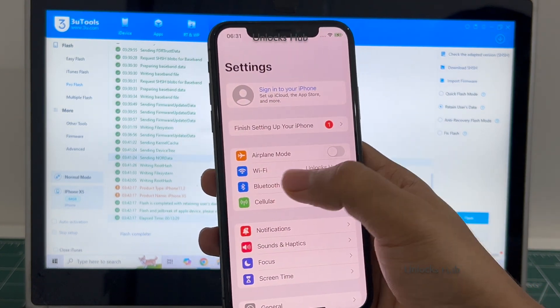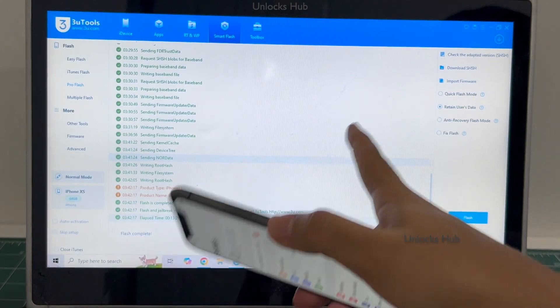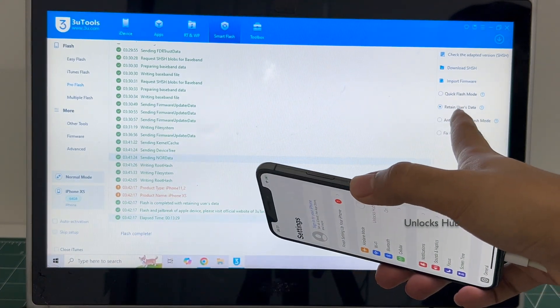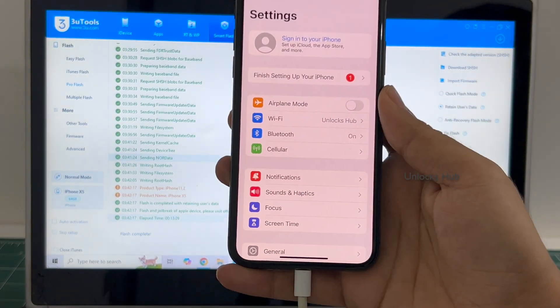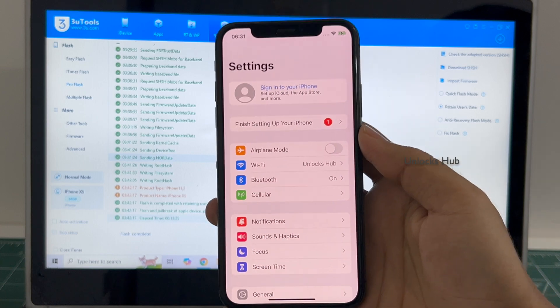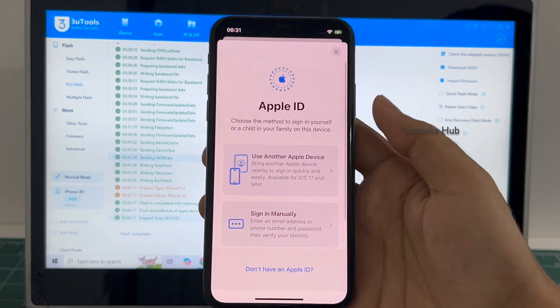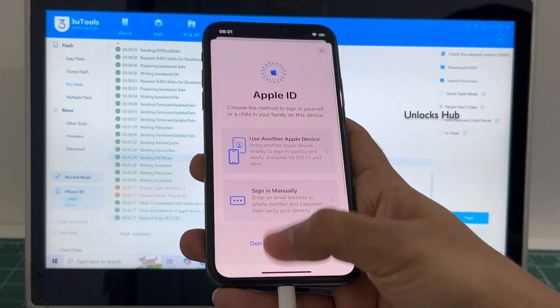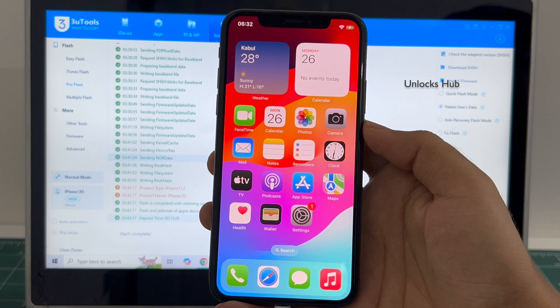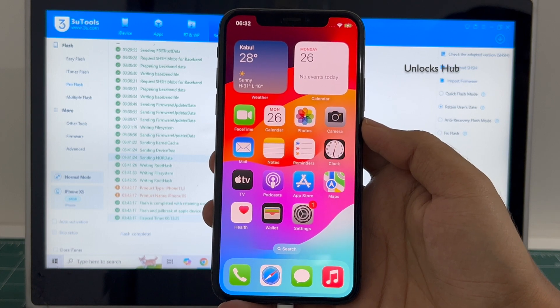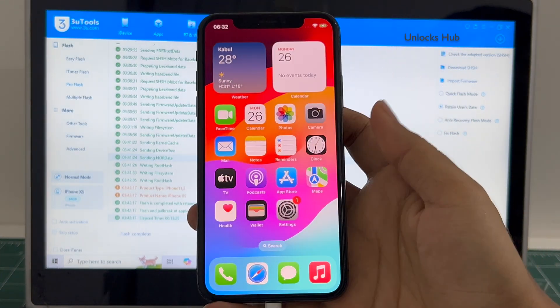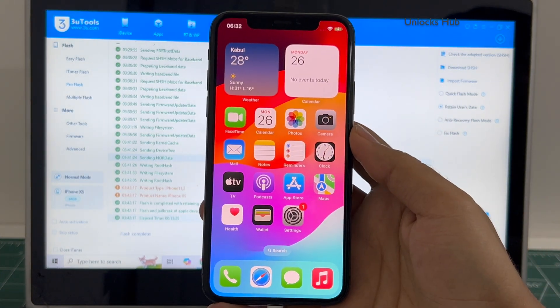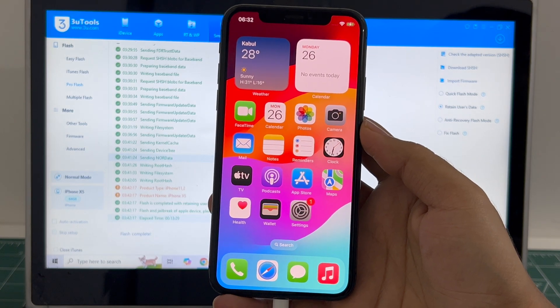You can see it is already logged into Wi-Fi because I had selected the retain user data. If you select the quick flash mode, the Wi-Fi passwords will be erased. Click on sign in and you can add your own Apple ID or create a new Apple ID as well. So this is how we remove the iCloud lock or activation lock permanently on this iPhone XS.